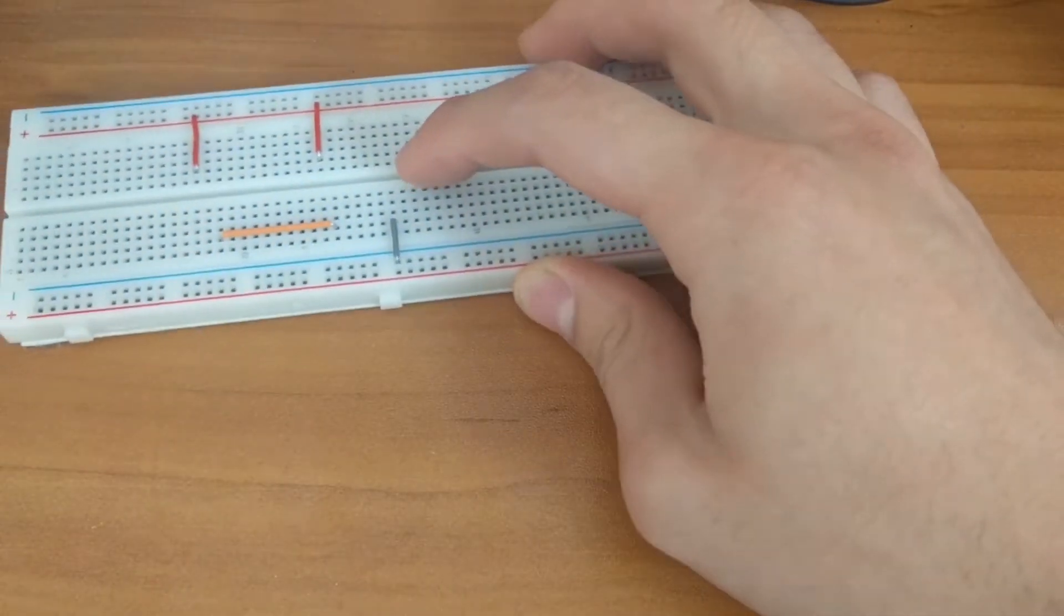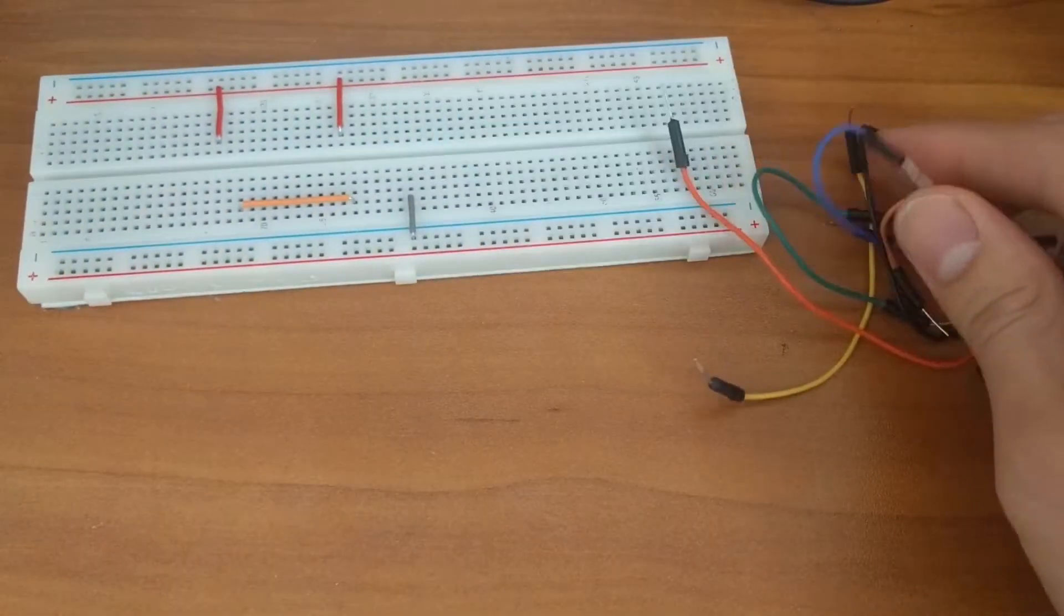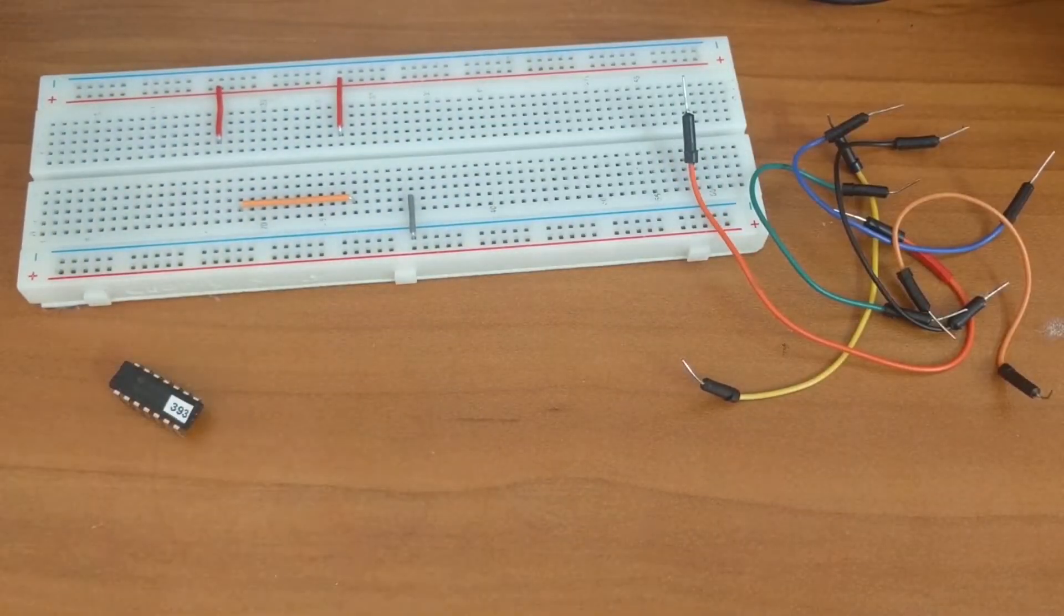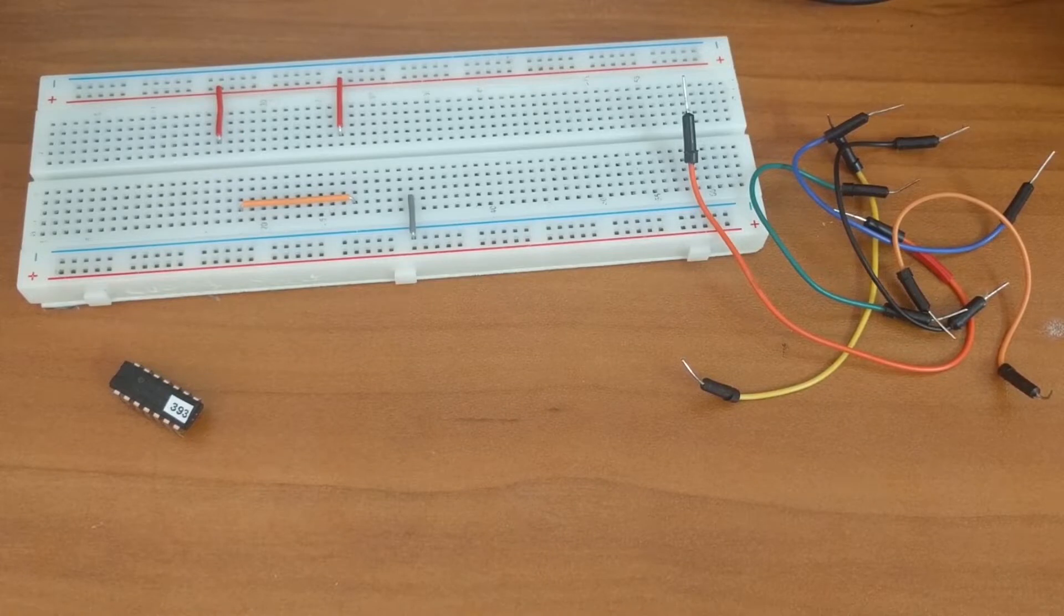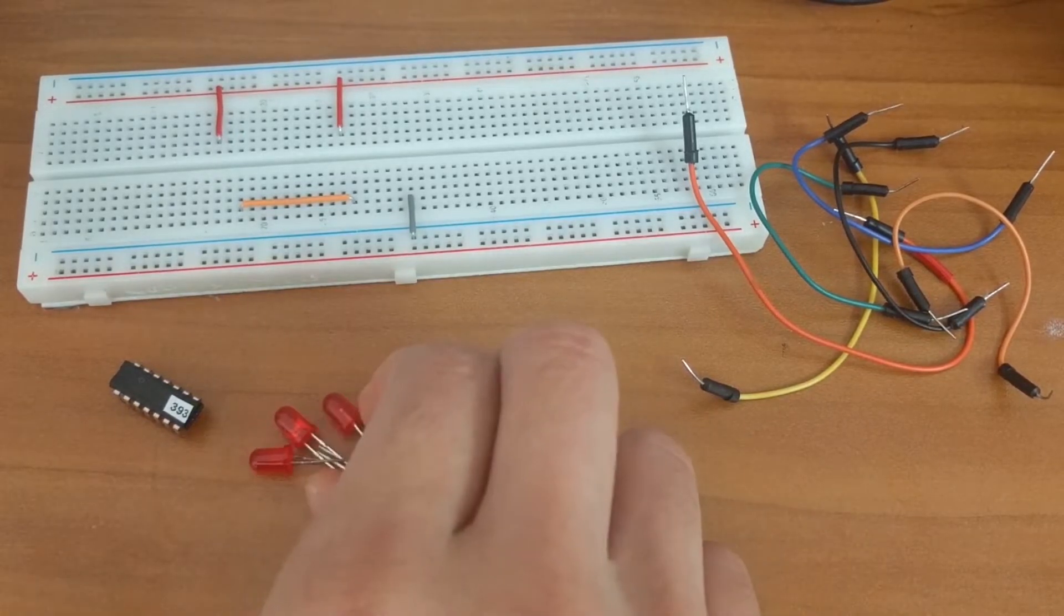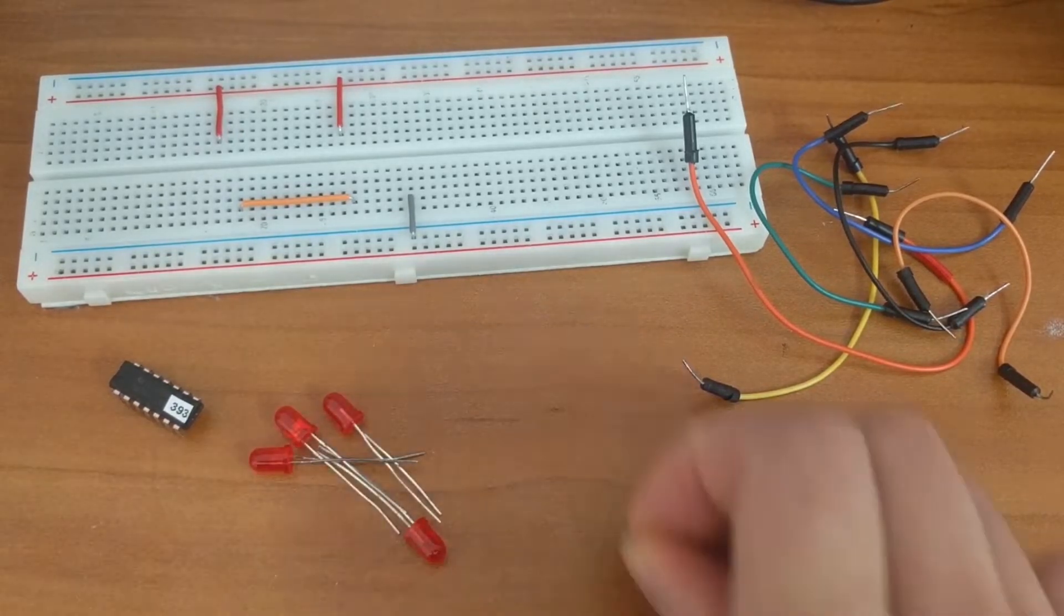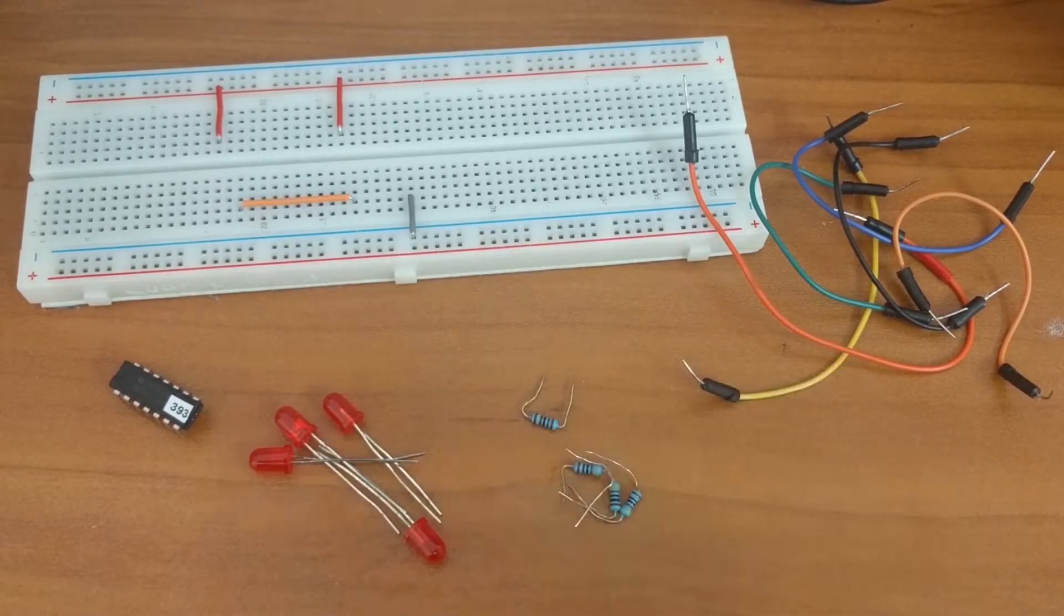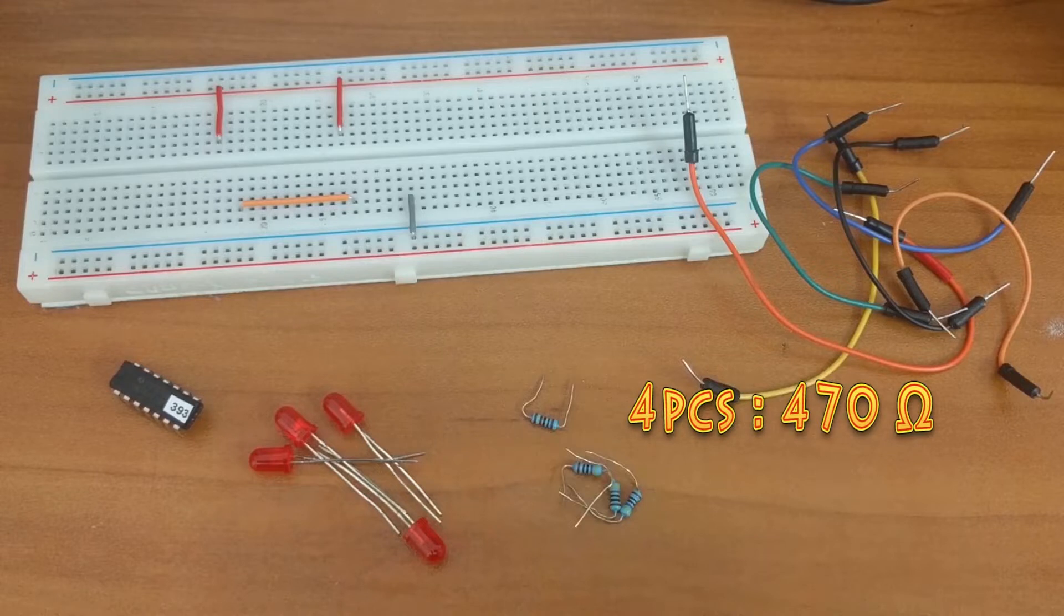The materials that I will be using are a breadboard with jumper wires, the 74393 chip, 4 LEDs, and 5 resistors that consist of 4 470 ohm and 1 1k ohm.